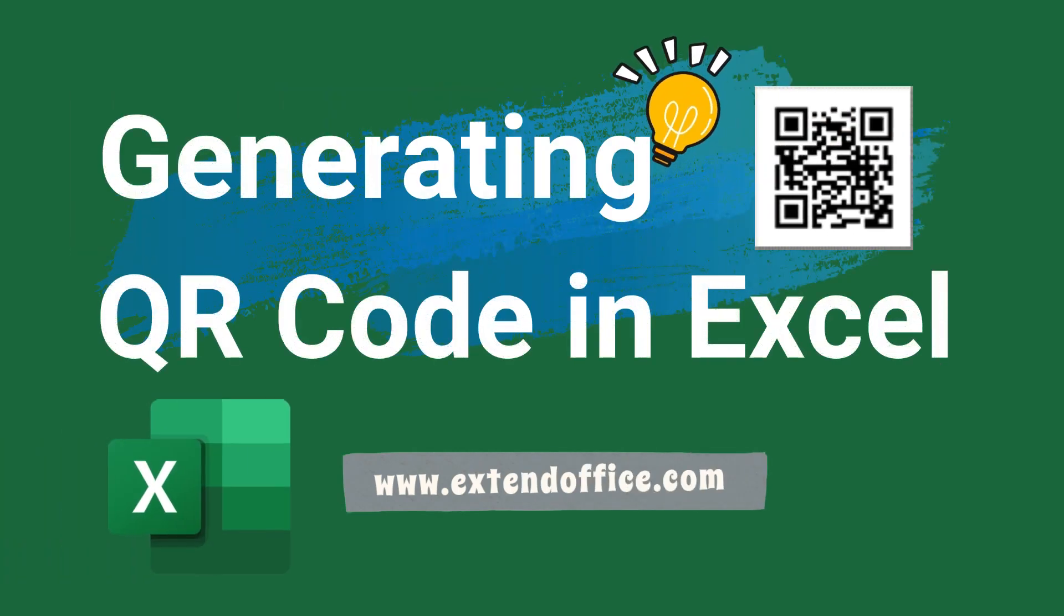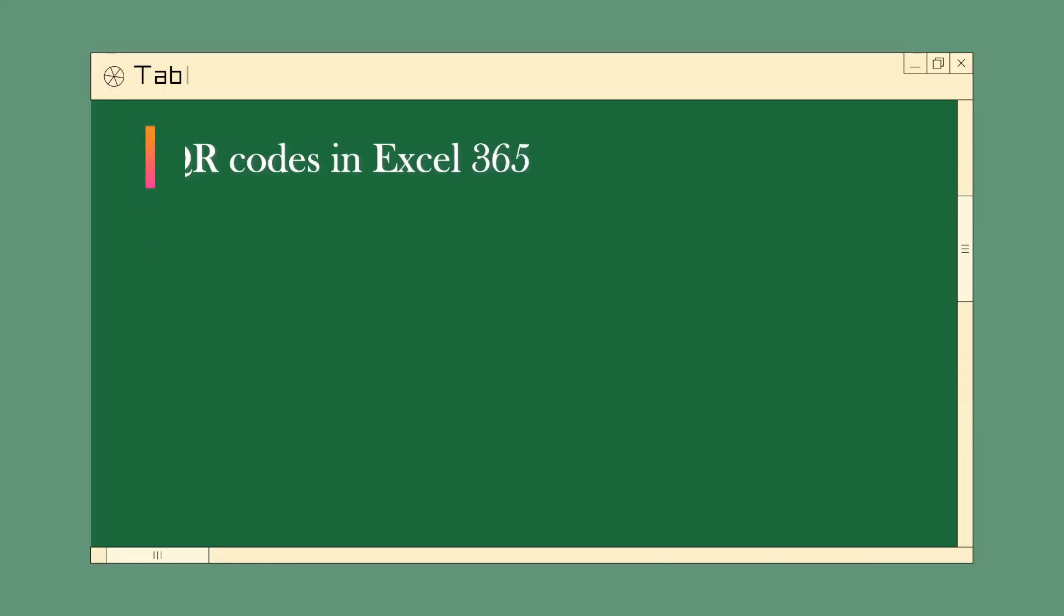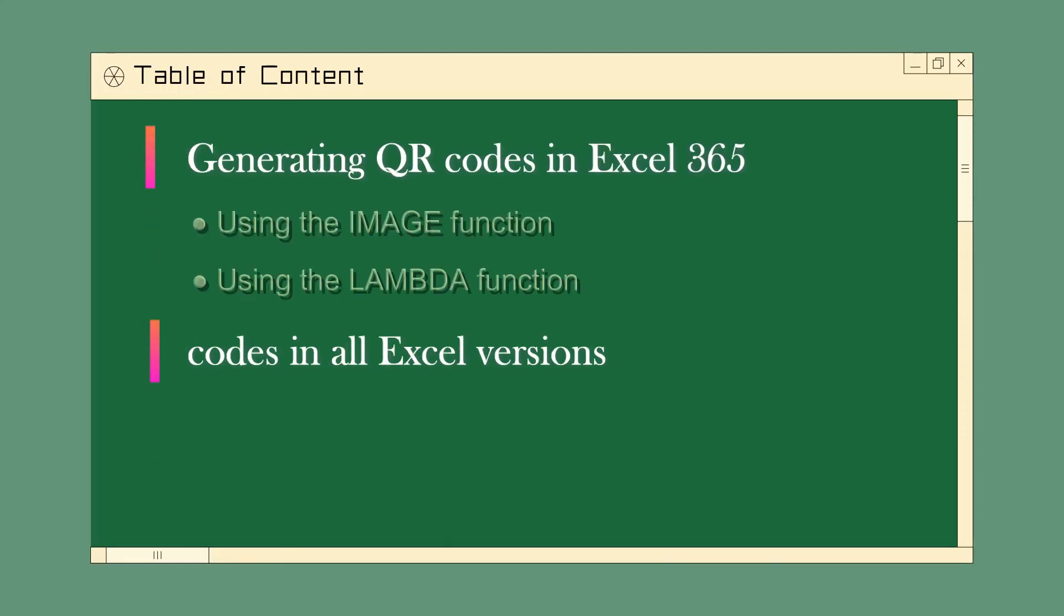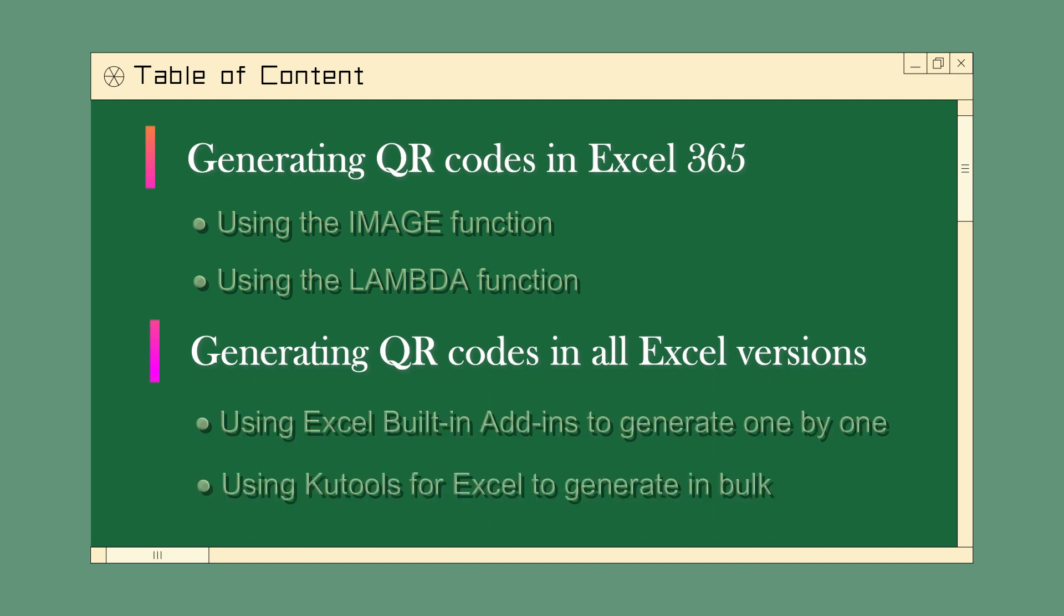Generating QR Code in Excel by ExtendOffice. This video explores different techniques to create QR codes directly within Excel, whether you are using the latest Excel 365 or other versions.